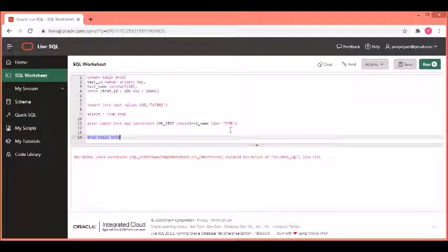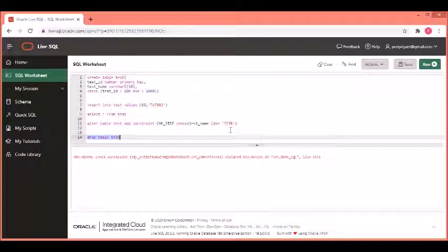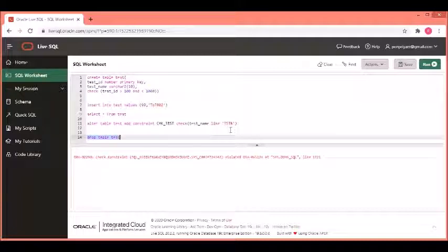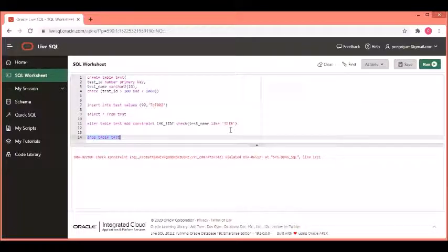With this, we come to the end of check constraints session. In the next session, we will see about default constraints. Please subscribe to my channel. I will see you in the next video. Thank you.